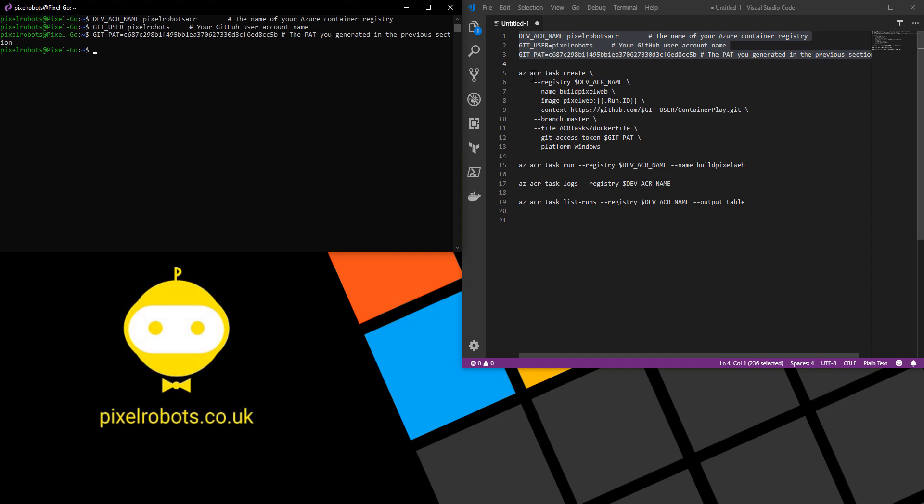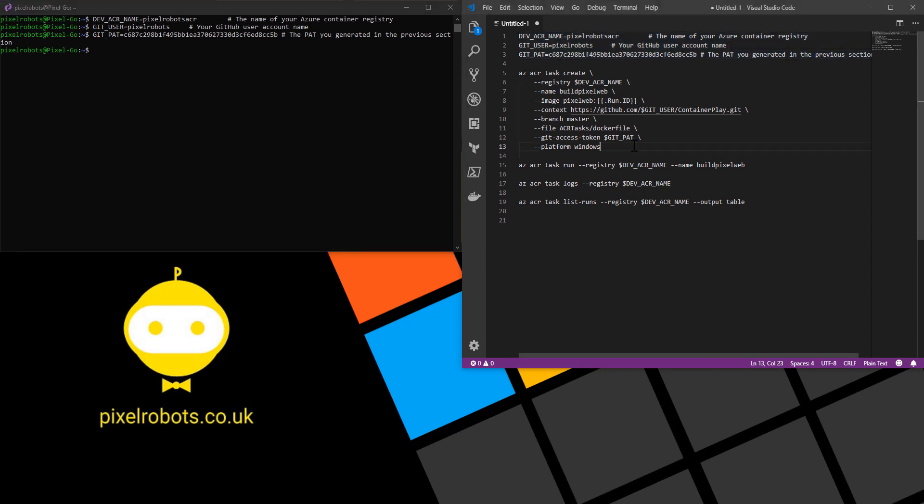Now we're actually ready to create our first task. I have a bit more code here. So this is az acr task create. It uses the registry with the environment variable we set previously. I'm calling this task build-pixel-web. I'm using the next switch image which names the container image pixel-web and then uses the run ID of the task as its tag.